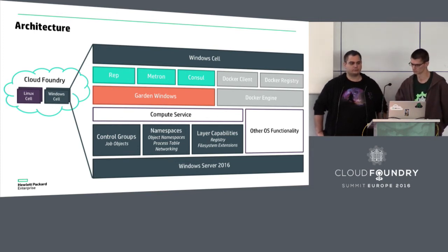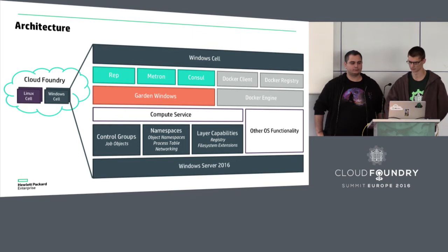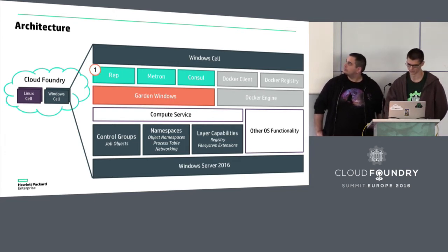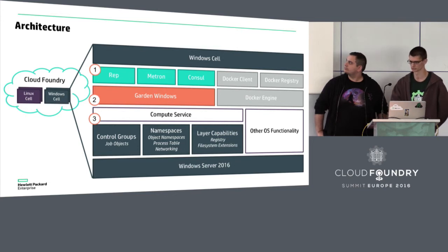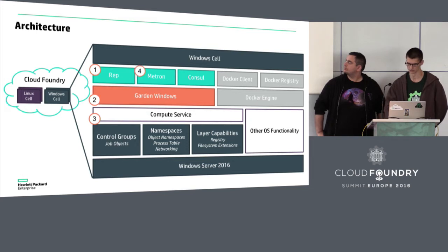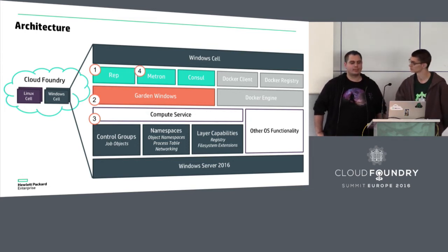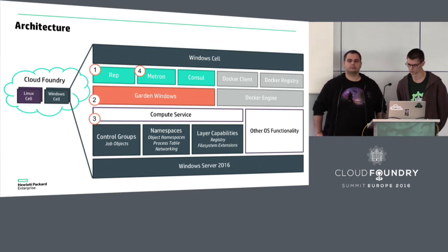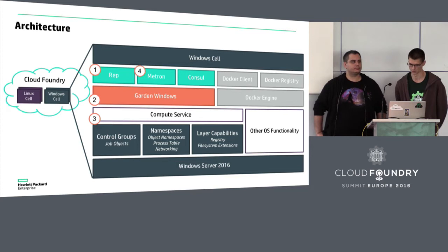Here's a small overview of the communication flow between components. When a Cloud Foundry app is started: first, the Rep receives the request to run the app; then the Rep instructs Garden to set up the container and start the app; after that, Garden invokes the Compute Service API to create native Windows containers and run processes inside. In the meantime, the Rep streams stdout and stderr to Metron from containers. The only new component in this architecture is the Garden service — marked in orange. The Rep, Metron, and console are compiled from the same code as their Linux counterparts.